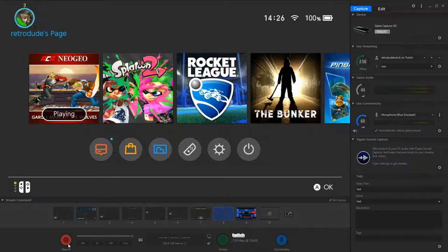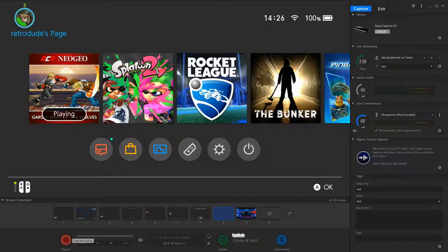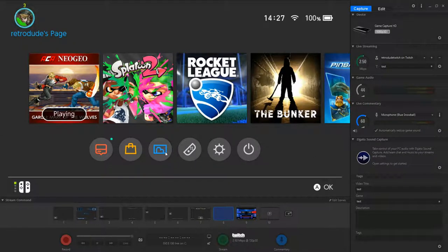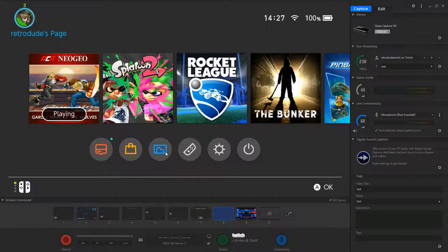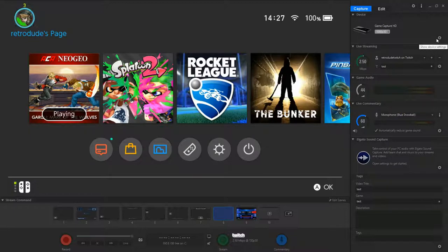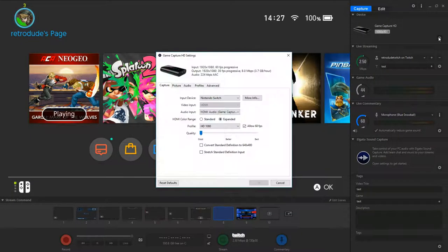This is your record button. So once you click this, you can record the whole game like this. So I'll show you an example before then. Let's go to the options for Game Capture HD. Go up here in the top right hand corner. See this little cog here? Show device settings.